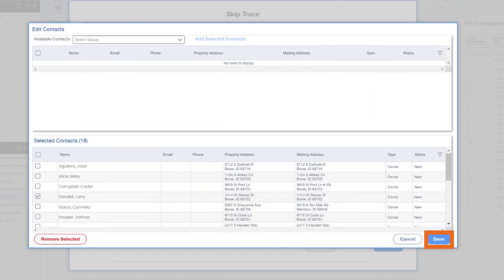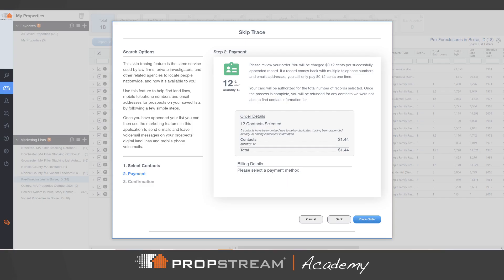Then click the Next button to continue. Review the estimated costs and click Place Order once you've accepted the amount.